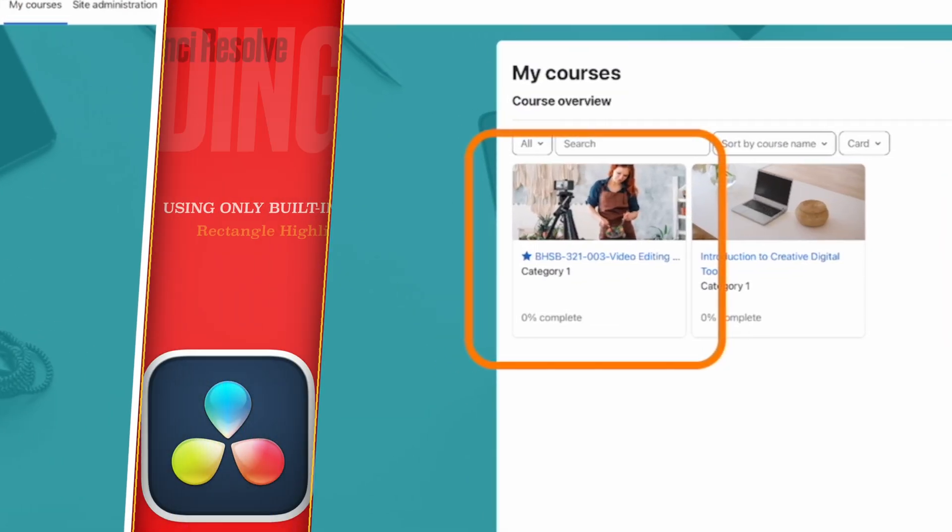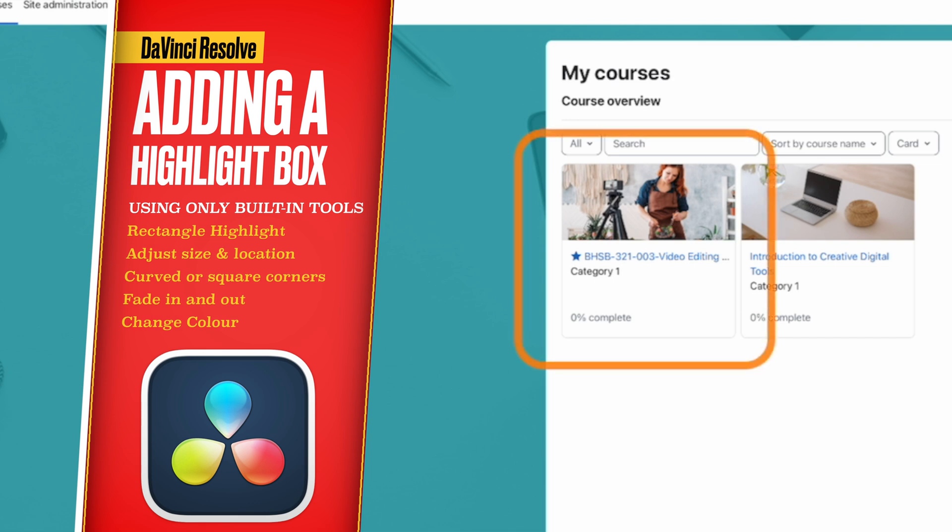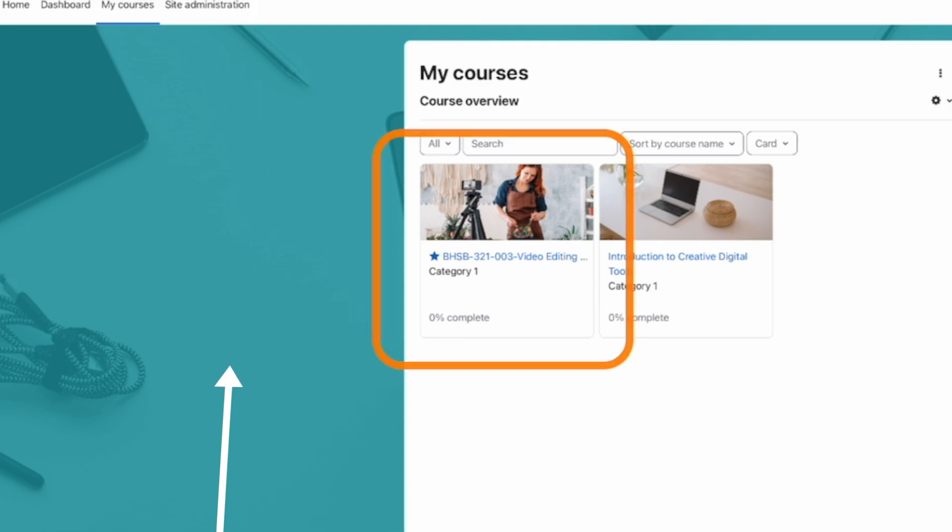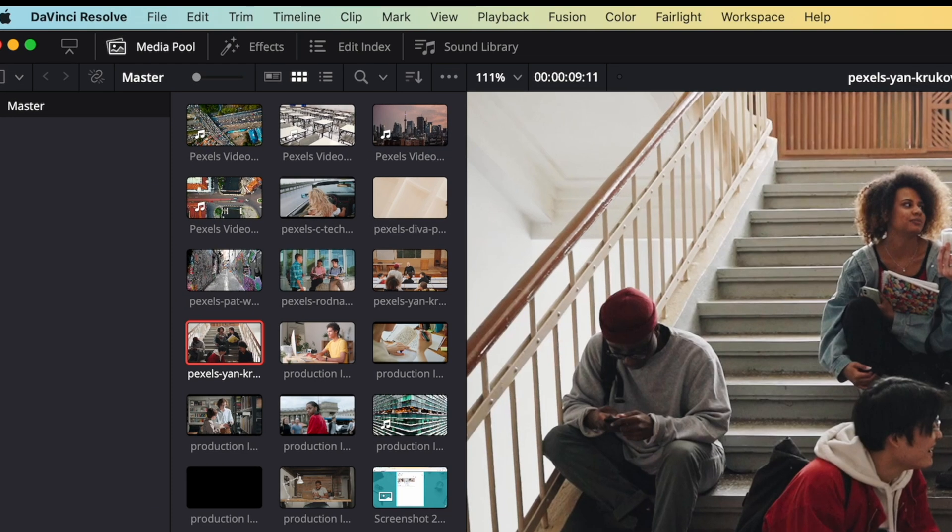Here in DaVinci Resolve, we're going to look at how we add highlights. This is useful if you're doing a tutorial or instructional video and you want to highlight an area of what's on screen or something you've recorded in your video. We're going to delete what we have set up here already.